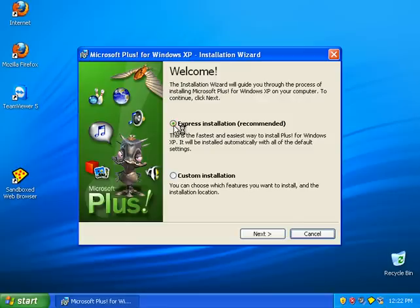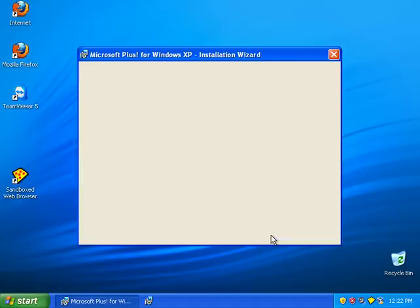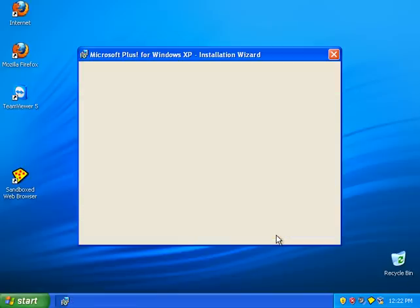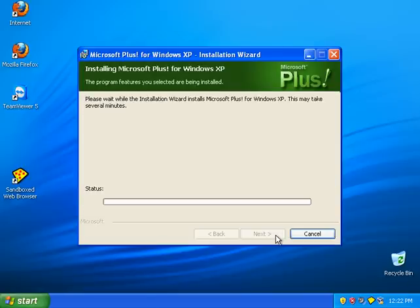What we have here is Express Install and Custom Install. I'll just do Express Install just because I want to. And I accept, install.